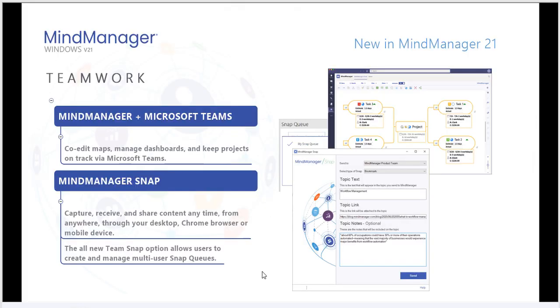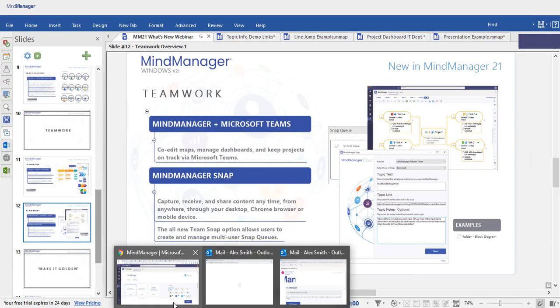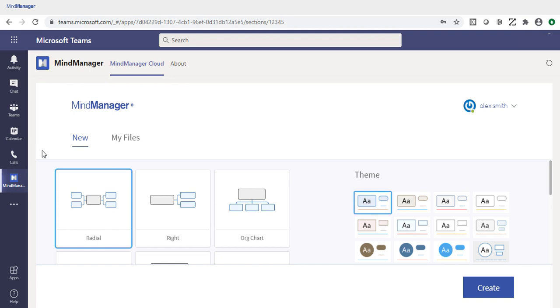MindManager 21 also features an integration with Microsoft Teams. You can now co-edit maps with colleagues using the Microsoft Teams interface. That way you can manage dashboards and keep projects on track. After you launch MindManager in the web using Teams, you can select from predefined templates or themes to open your first document.